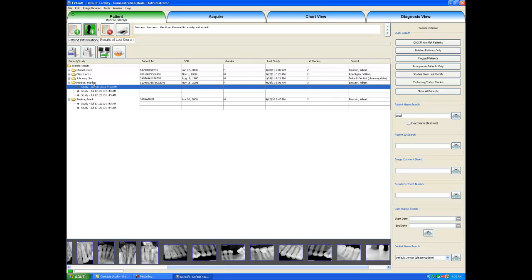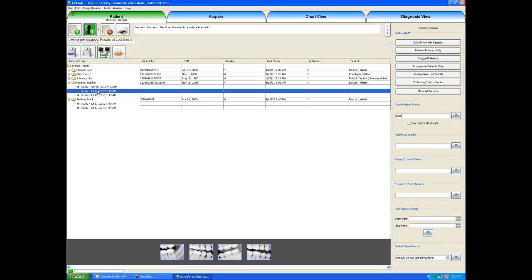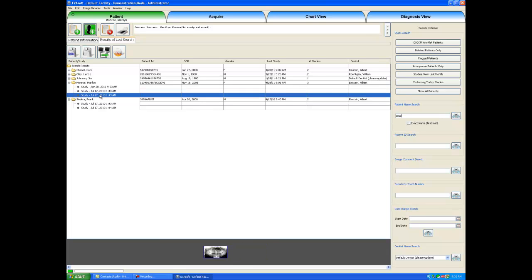If I were to click on a different study, all of those x-rays would show up. So on July 17, 2010, we took a panoramic x-ray.